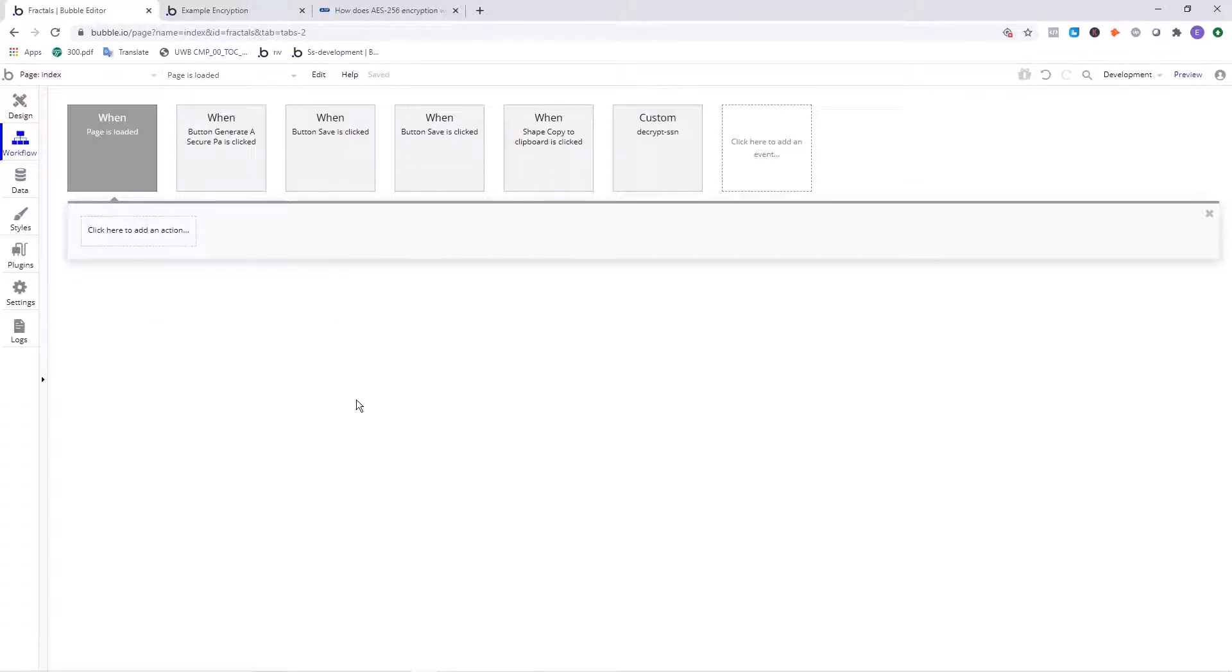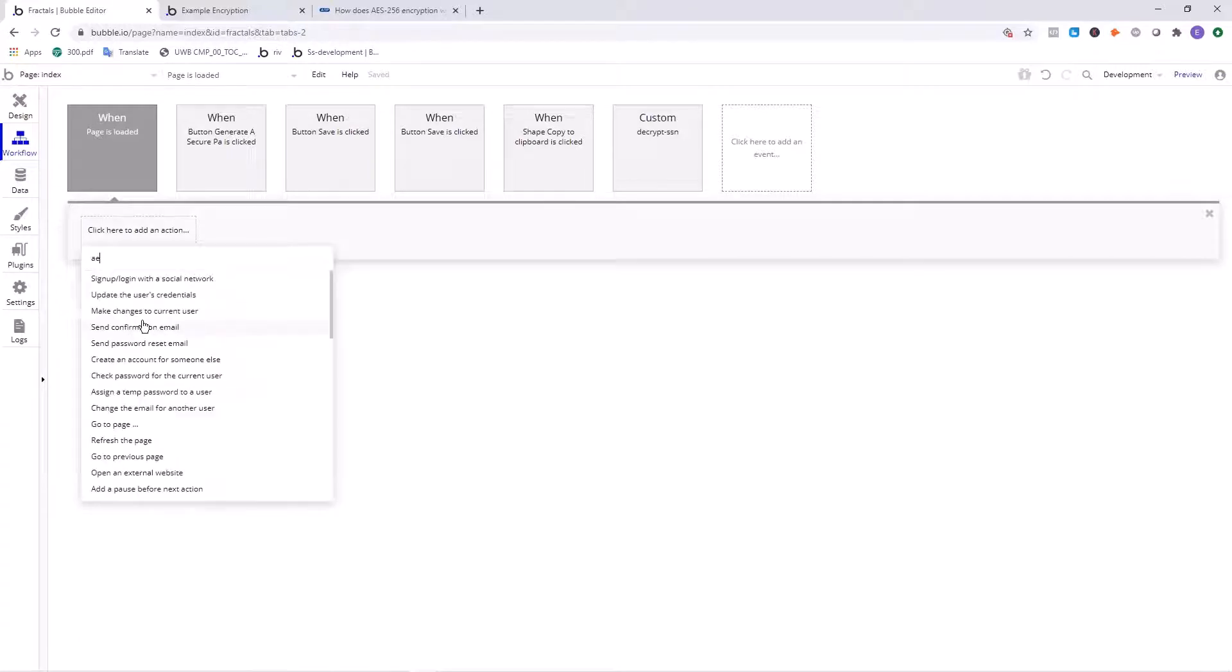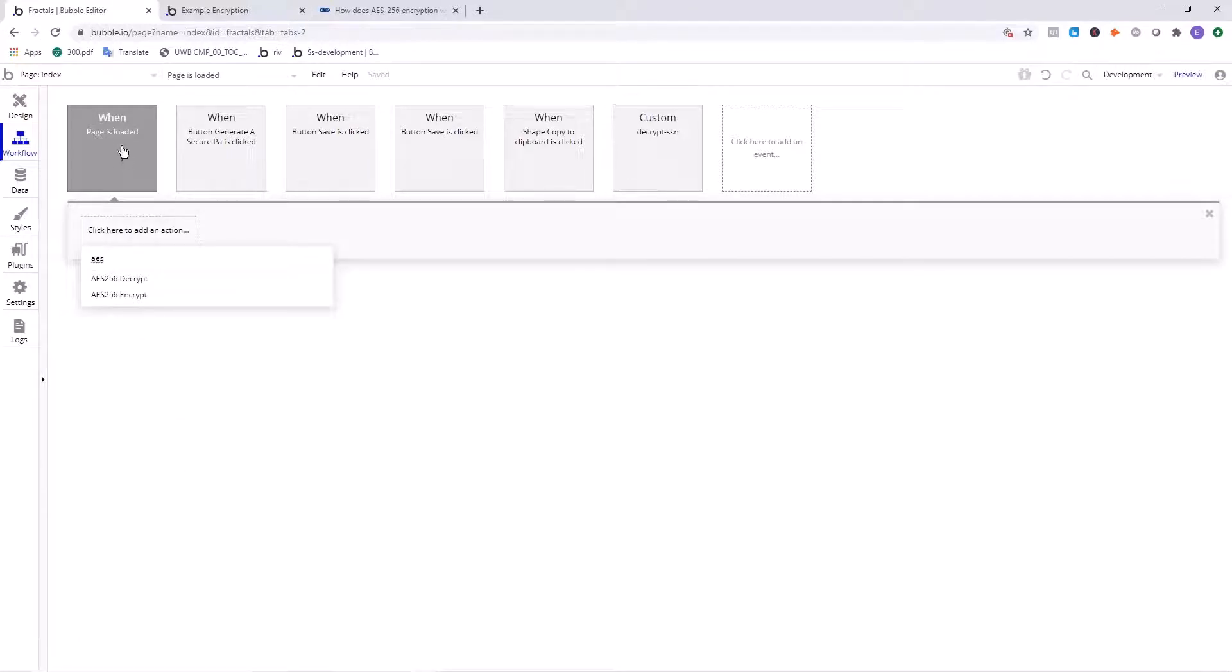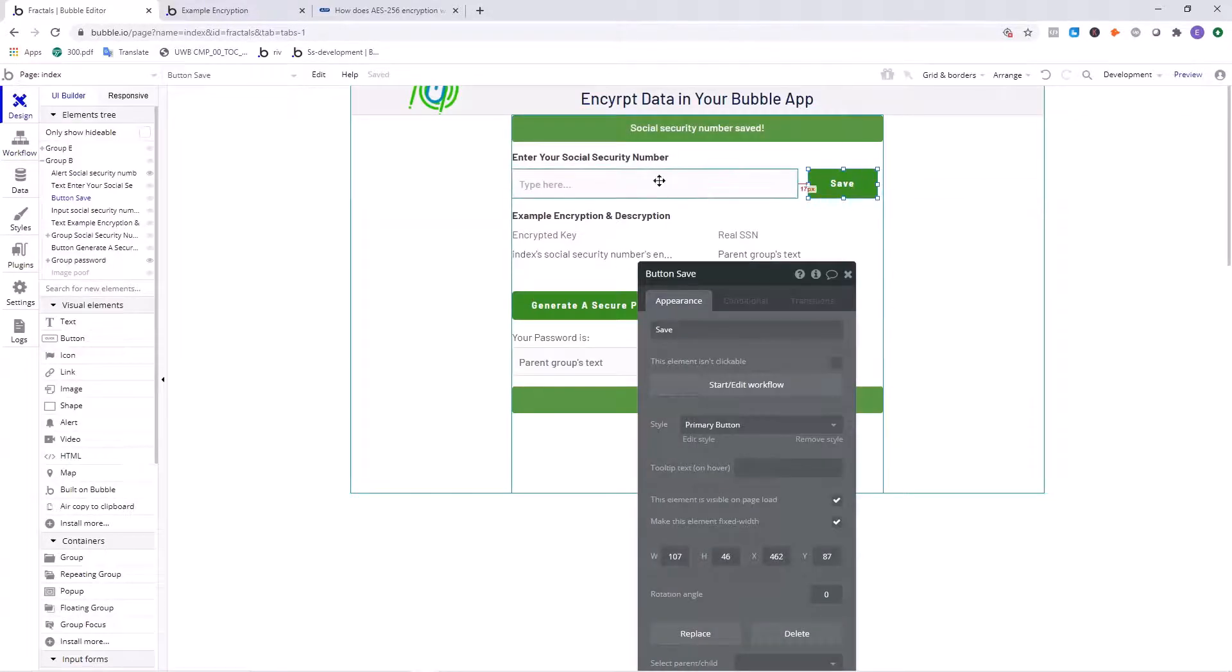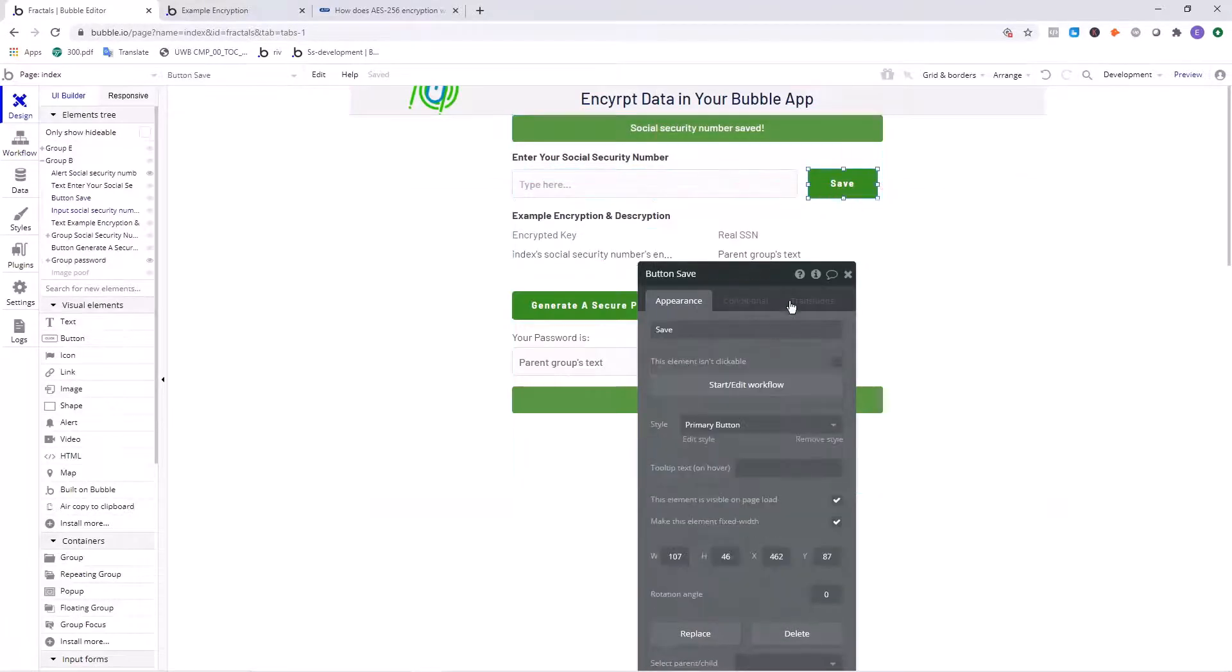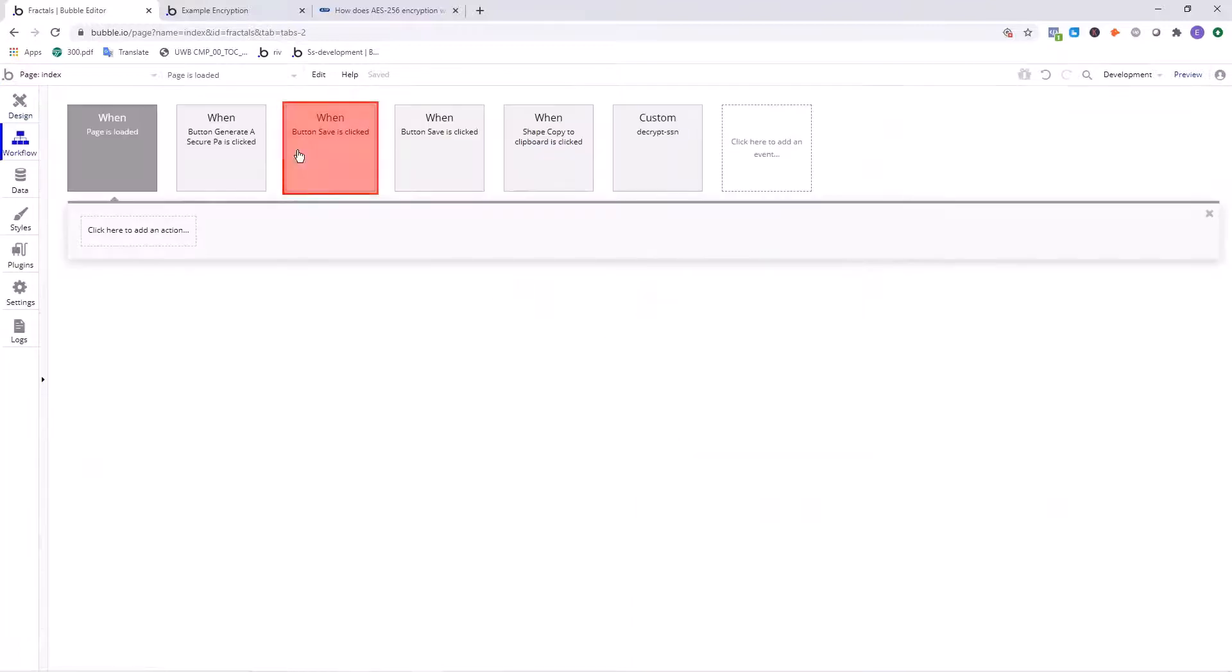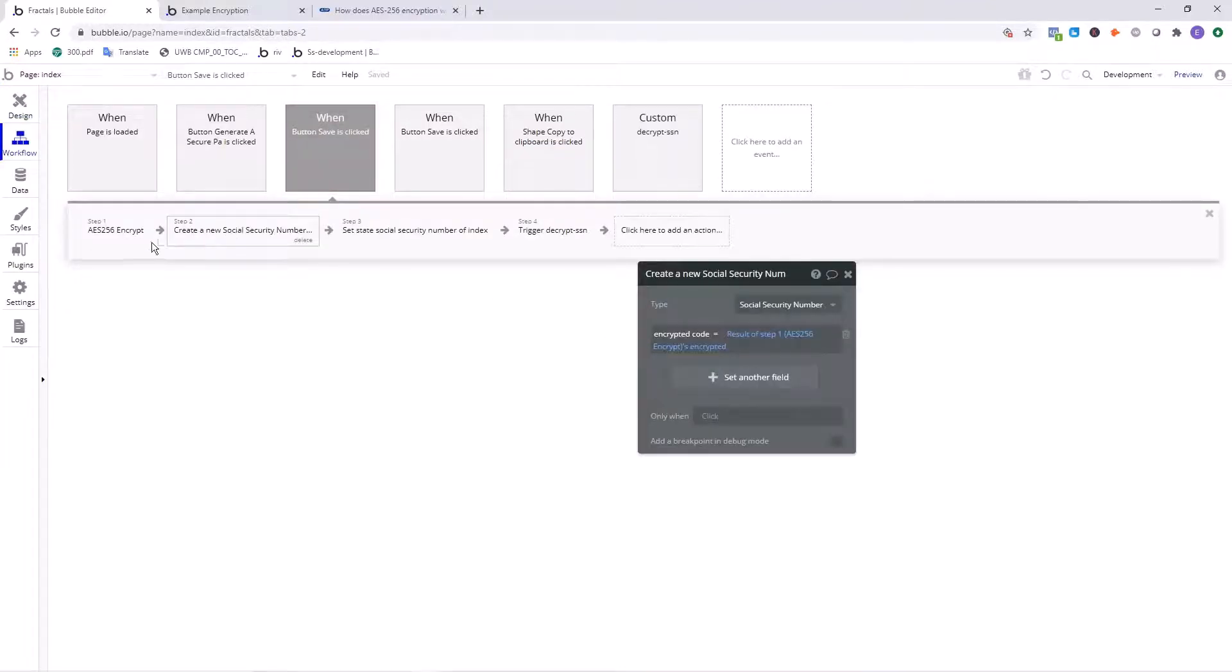So we want to use the encrypt action every time that we save someone's information or record the sensitive information that we want to record. In our case, let's just imagine that this is the trigger that we have. We'll say in the example that we have here, someone enters their social security number, clicks on save, and that's the trigger that sets off this action.